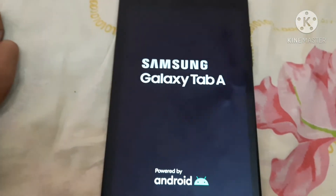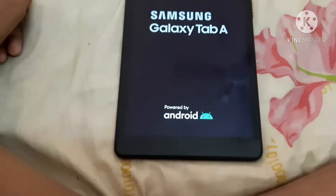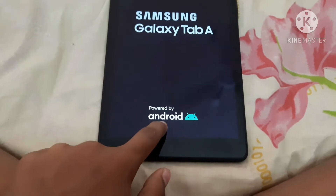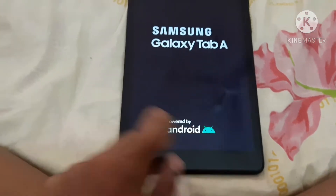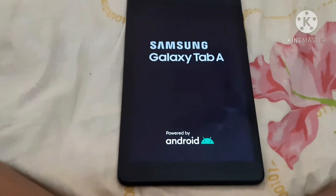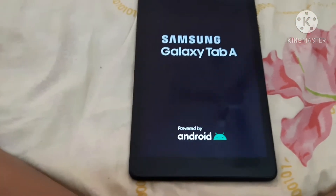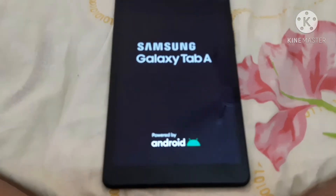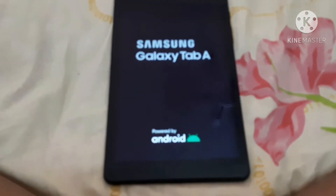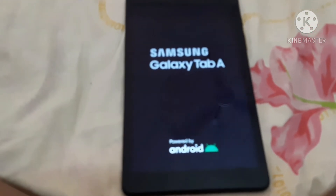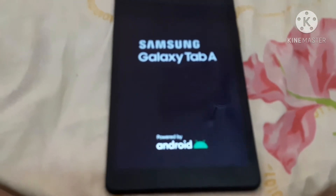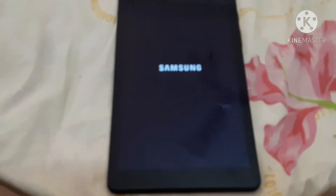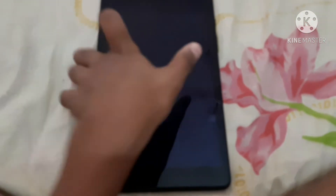This tab is powered by Android. There are two colors and one is black phantom. This tab is a great facility.